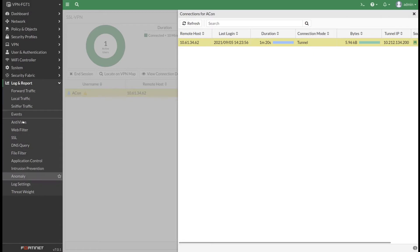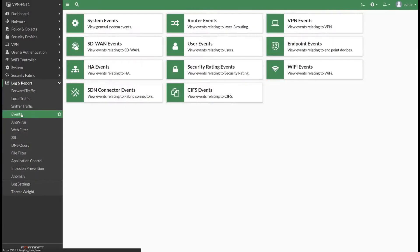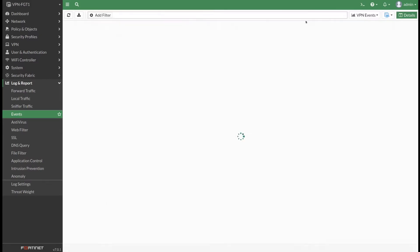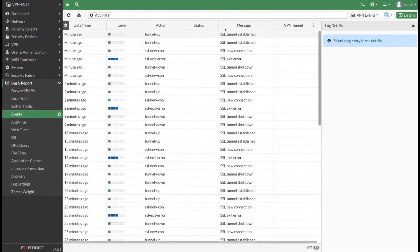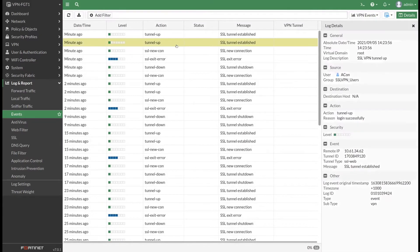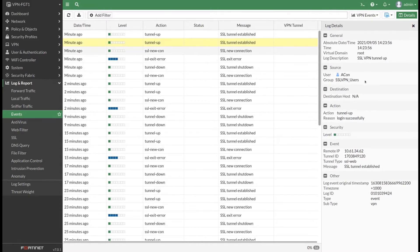If you want to see the log events, then we can go to Events and VPN Events, and that will display both IPsec and SSL VPN information. Here we can see the tunnel was established by Acon user.